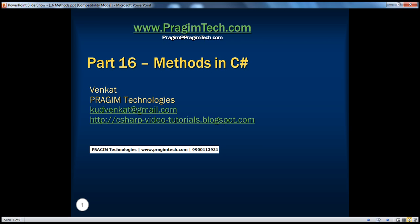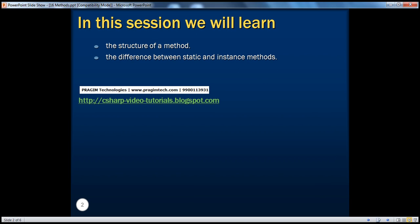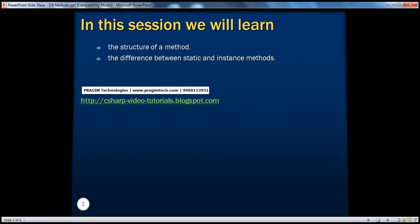Hello, welcome to Prajim Technologies. I am Venkat. This is part 16 — Methods in C#. In this session, we will be talking about the basic structure of a method in C# and the difference between static and instance methods.